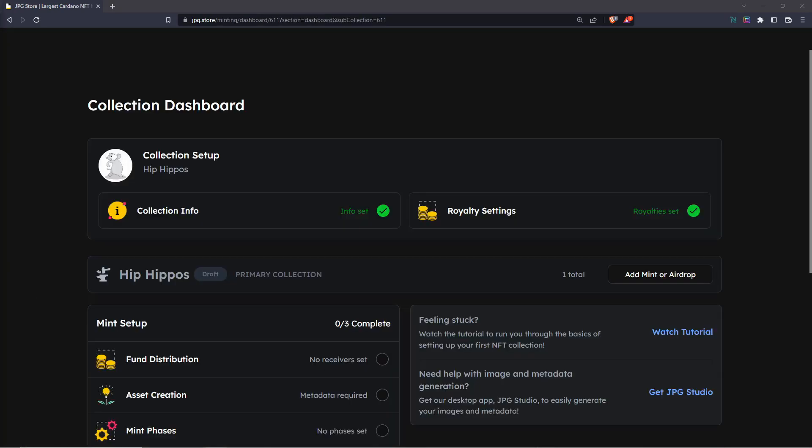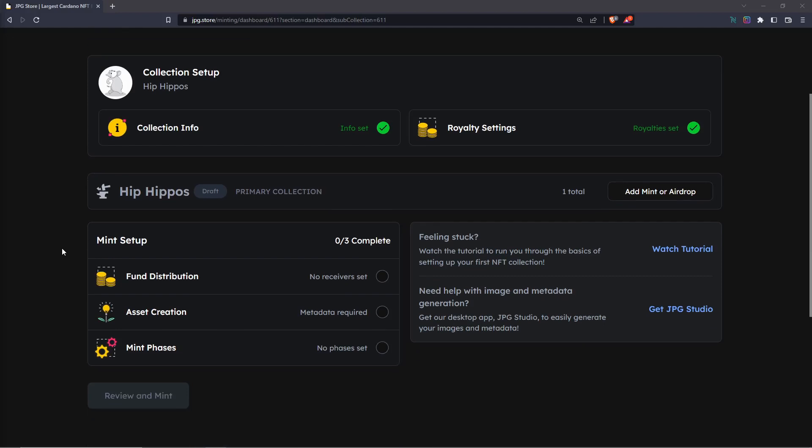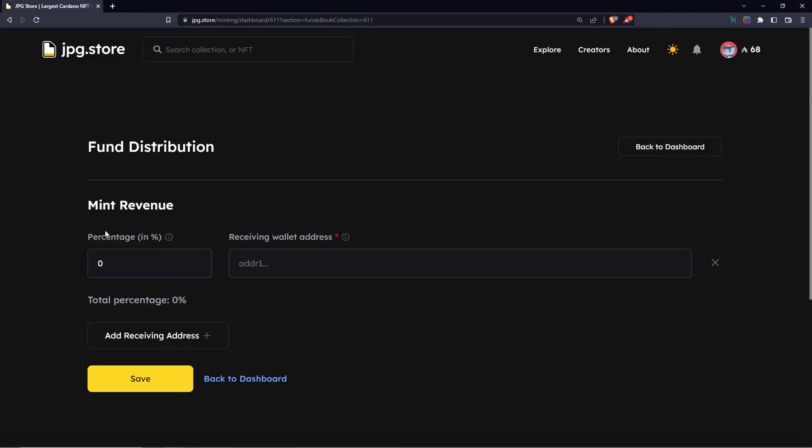Now that we're on our dashboard, we can go ahead and scroll down to mint setup where we'll find the fund distribution tab. Click here and then we can set up our mint revenue and which addresses this percentage that we set will be going to.